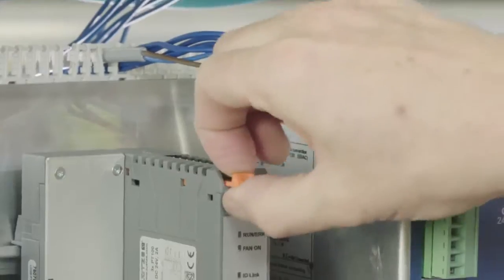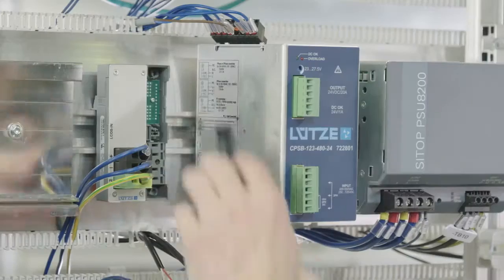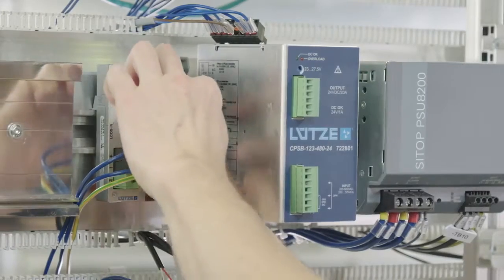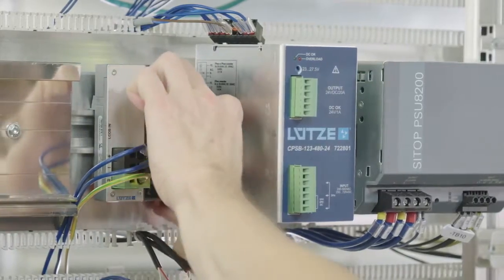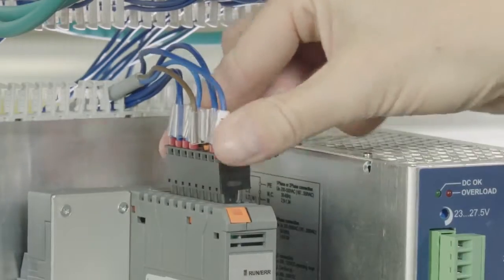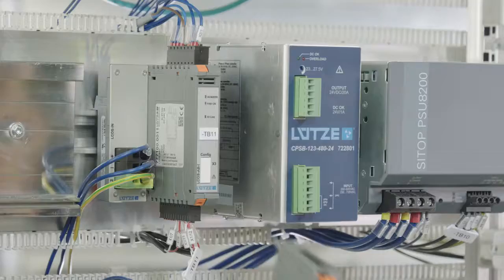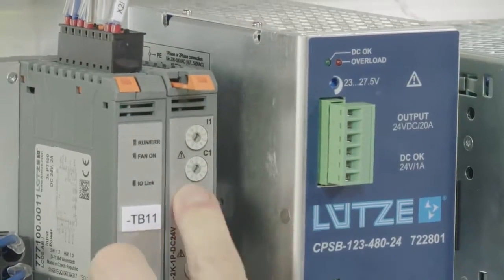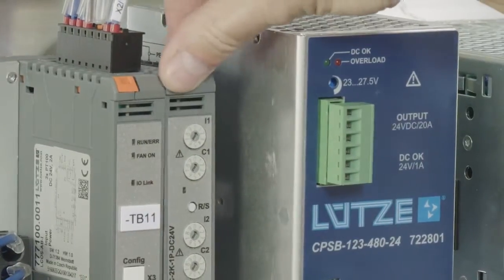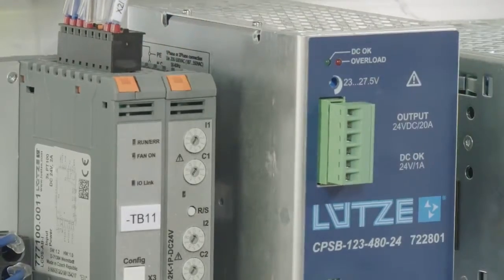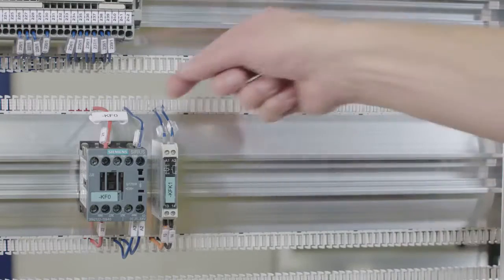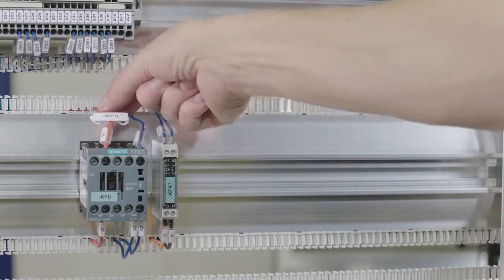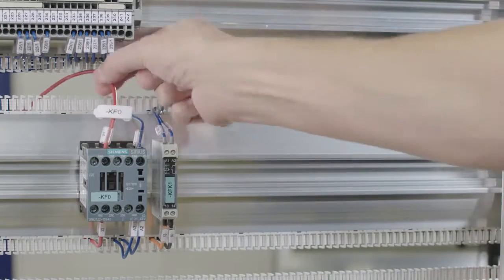New modules can be added at any time. They are always mounted and wired from the front. The wires are always easily accessible, making subsequent modifications very easy.